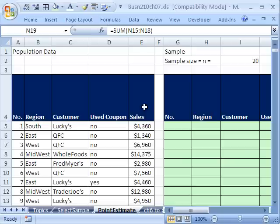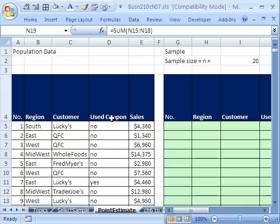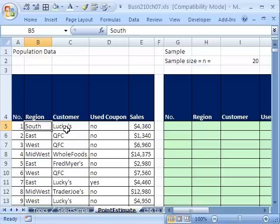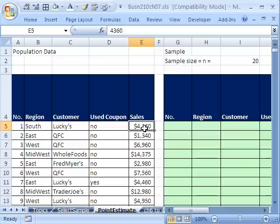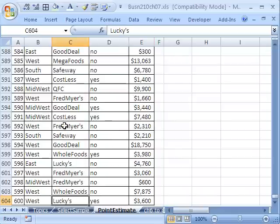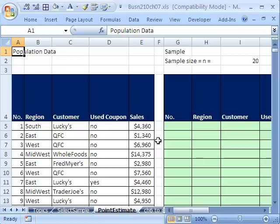In this video, we want to talk about point estimates and see how to do a simple random sample on a little bit larger data set. In our last video, we did it just on two columns. The first thing is I have some data here: region that we made the sale, the customer, whether they used a coupon, and the sales. If I click there and Control-Down arrow, I can see there's 600 records. I'd like to first take a sample with sample size 20.